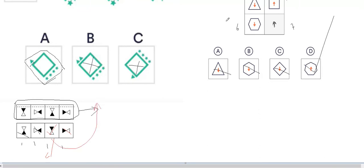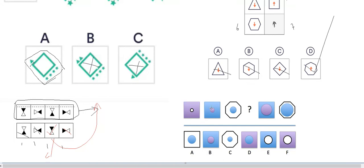Now we have to find which of the options below will fit at the question mark. First, we see the shapes: there are two rectangles and one hexagon, then one rectangle and one hexagon, so there should be a rectangle here. Then we look at the colors - this is violet and this is blue. The violet color has a white circle, then violet fills the circle, and the blue is here, then blue comes inside. So there should be a square here with blue inside.